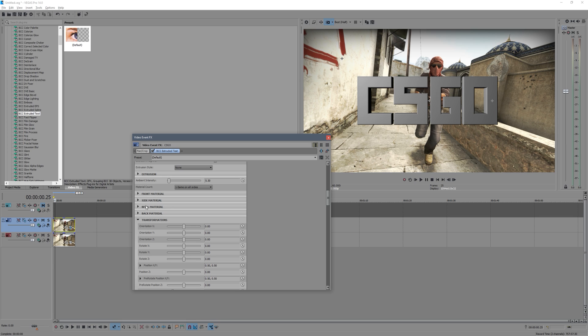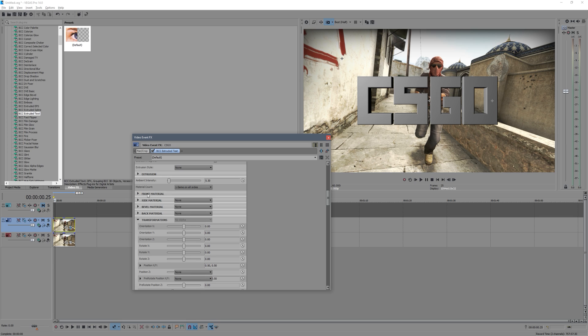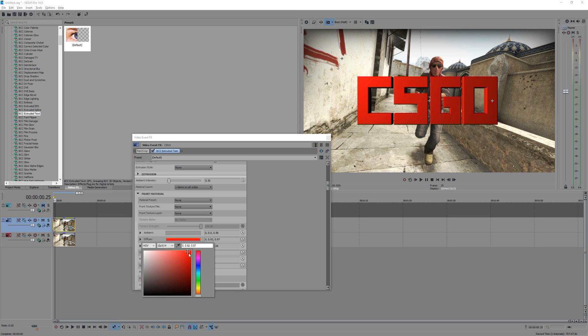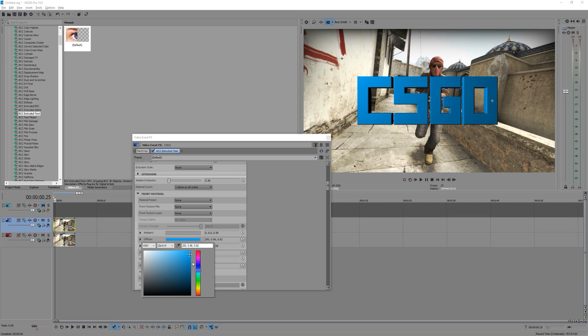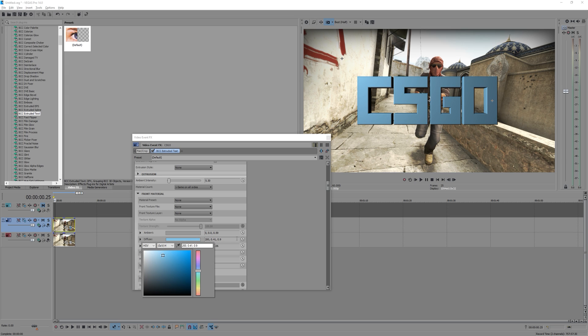So just keep it on one, nice and simple. And then you can use this front material tab and you can change the colors and stuff. So if we say the diffuse, make this a red, you'll see it make the text red, or we can make it say blue, and that just allows you to basically change the color of your text.